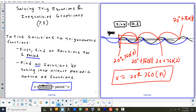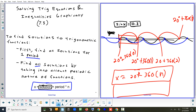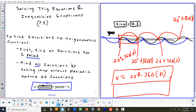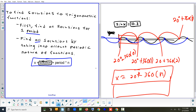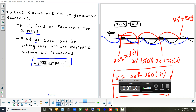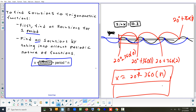Now, let's say we weren't doing it in degrees. What is 360 degrees in radians? Two pi radians. So if you were doing this problem in radians, you wouldn't put plus 360n — you'd put plus two pi.